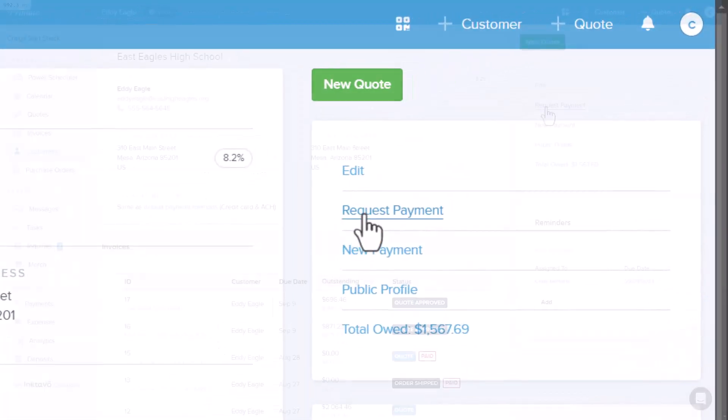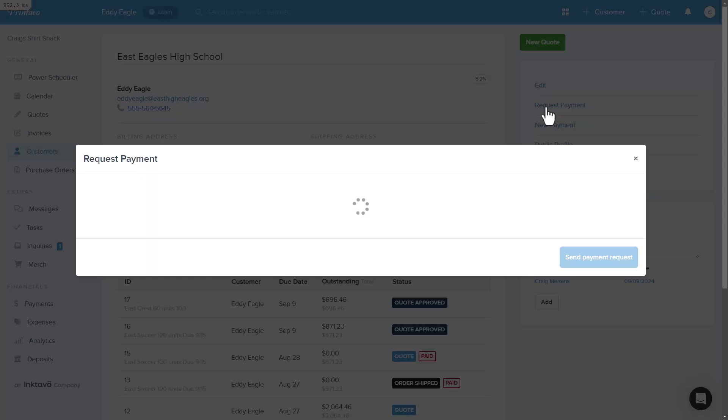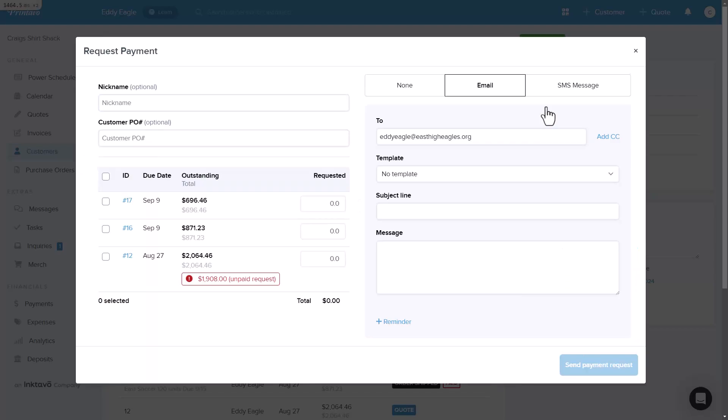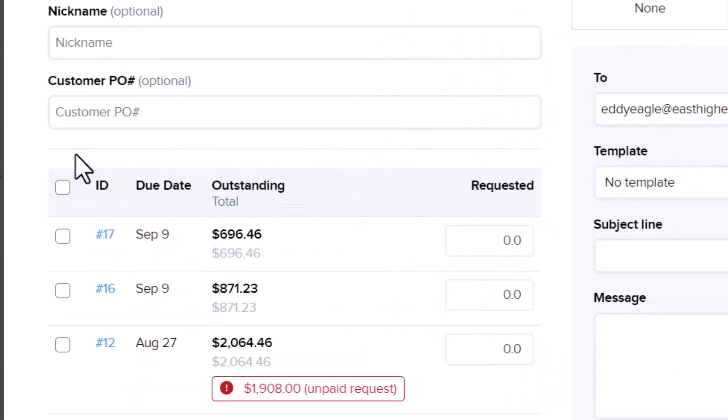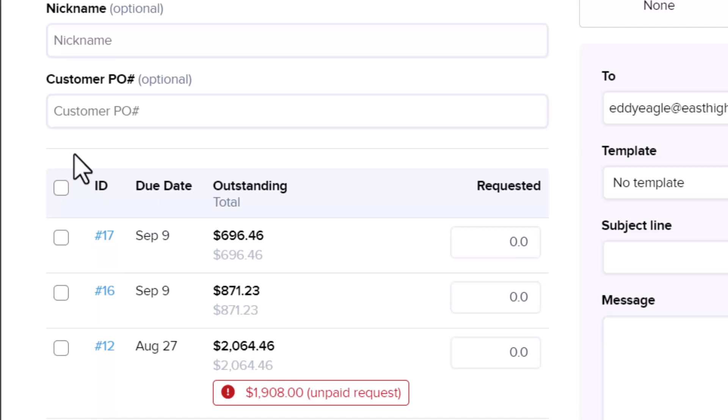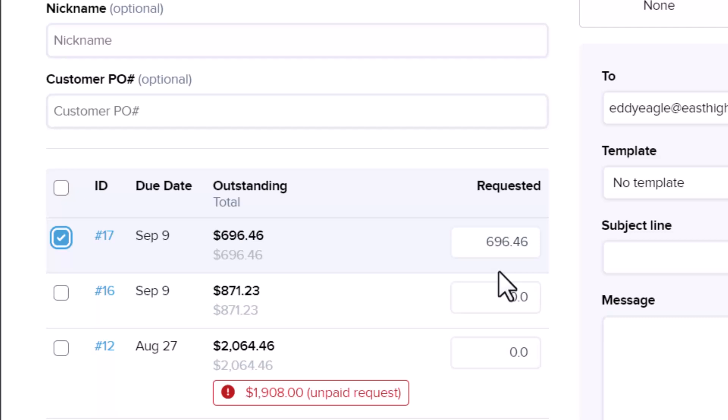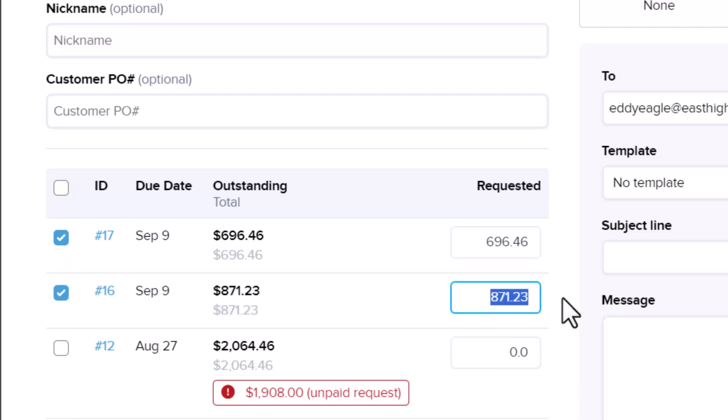A new window will pop up, and this is where you can choose which orders you want to include in your payment request. Once you select an order, the system will automatically fill in the outstanding balance for that order. If you need to, you can adjust the amount. For example, let's say you only want to request $50 instead of the full amount. You can easily change that right here.